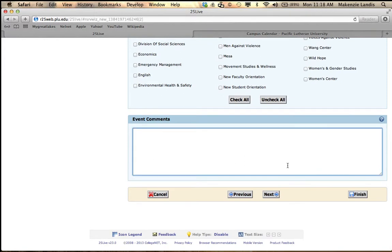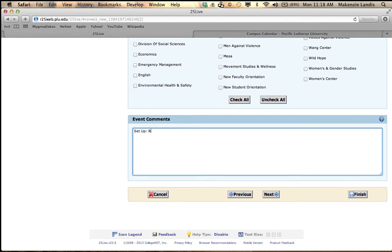And finally, event comments. Event comments are really important because it allows you to request any services you need from either multimedia, conference and events, catering, stage services, campus safety, cleaning services, and sustainability support. So you are able to request everything in this event's comments. Such as, I would like my setup to be rounds for 50 because I know 50 people are coming to my event. This is also where I can request to have catering.